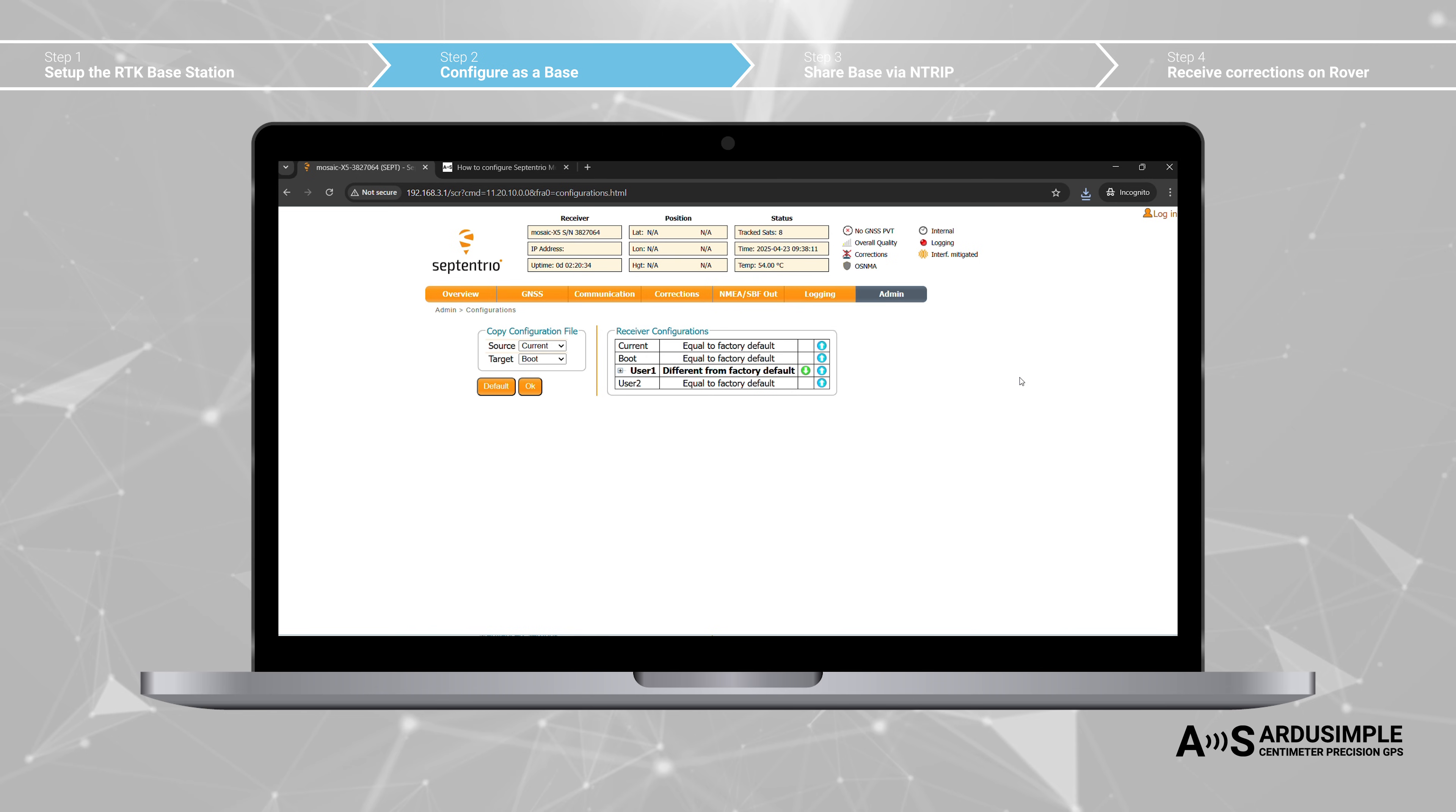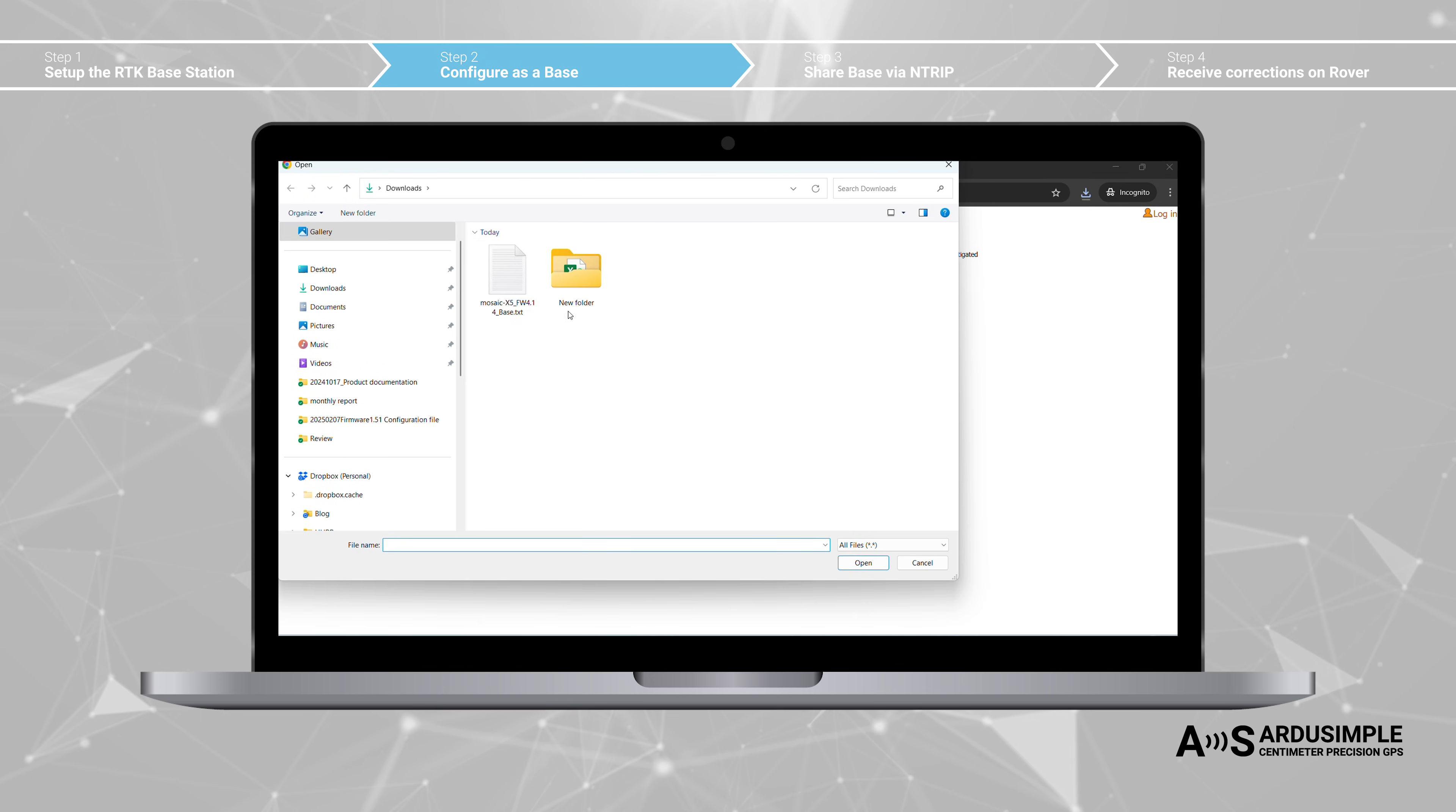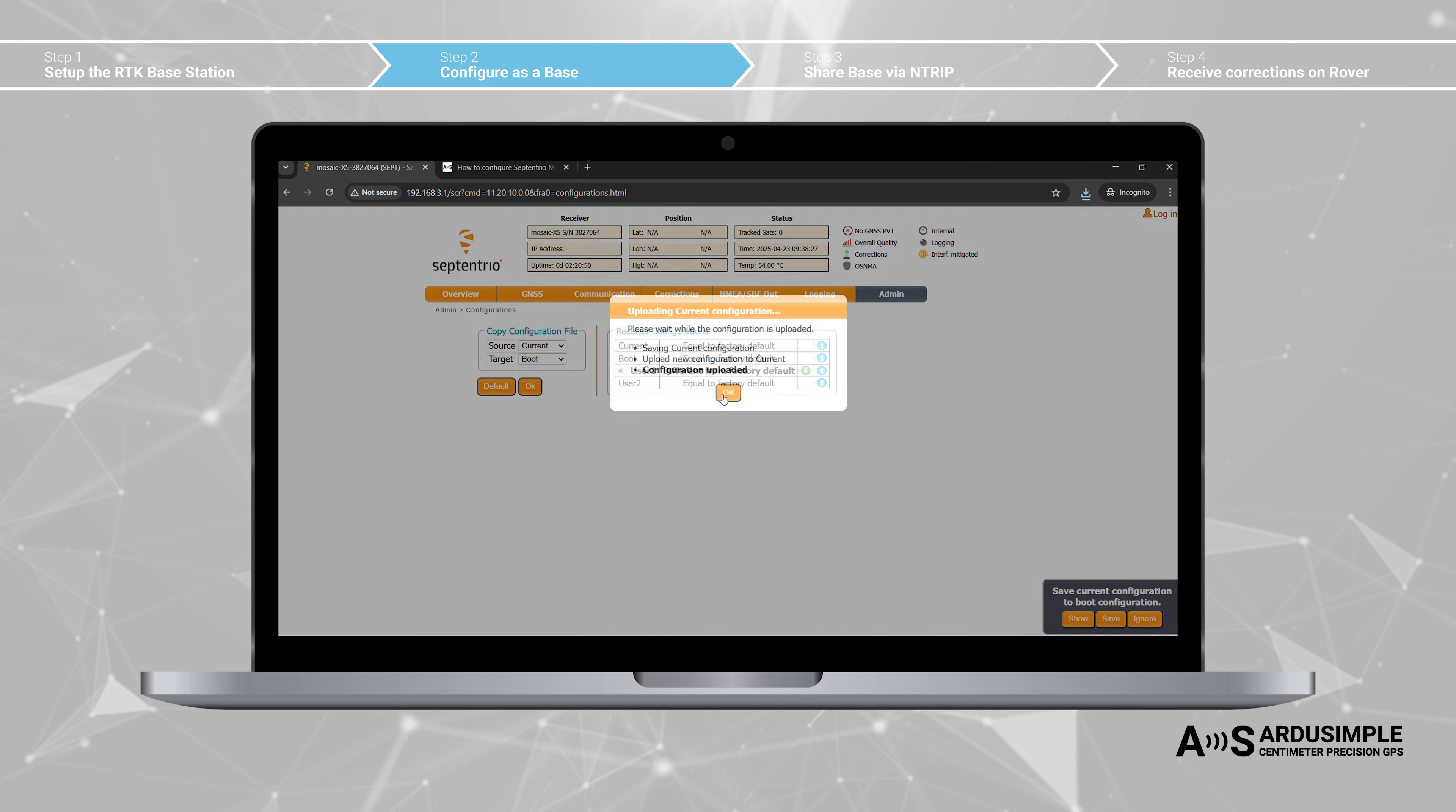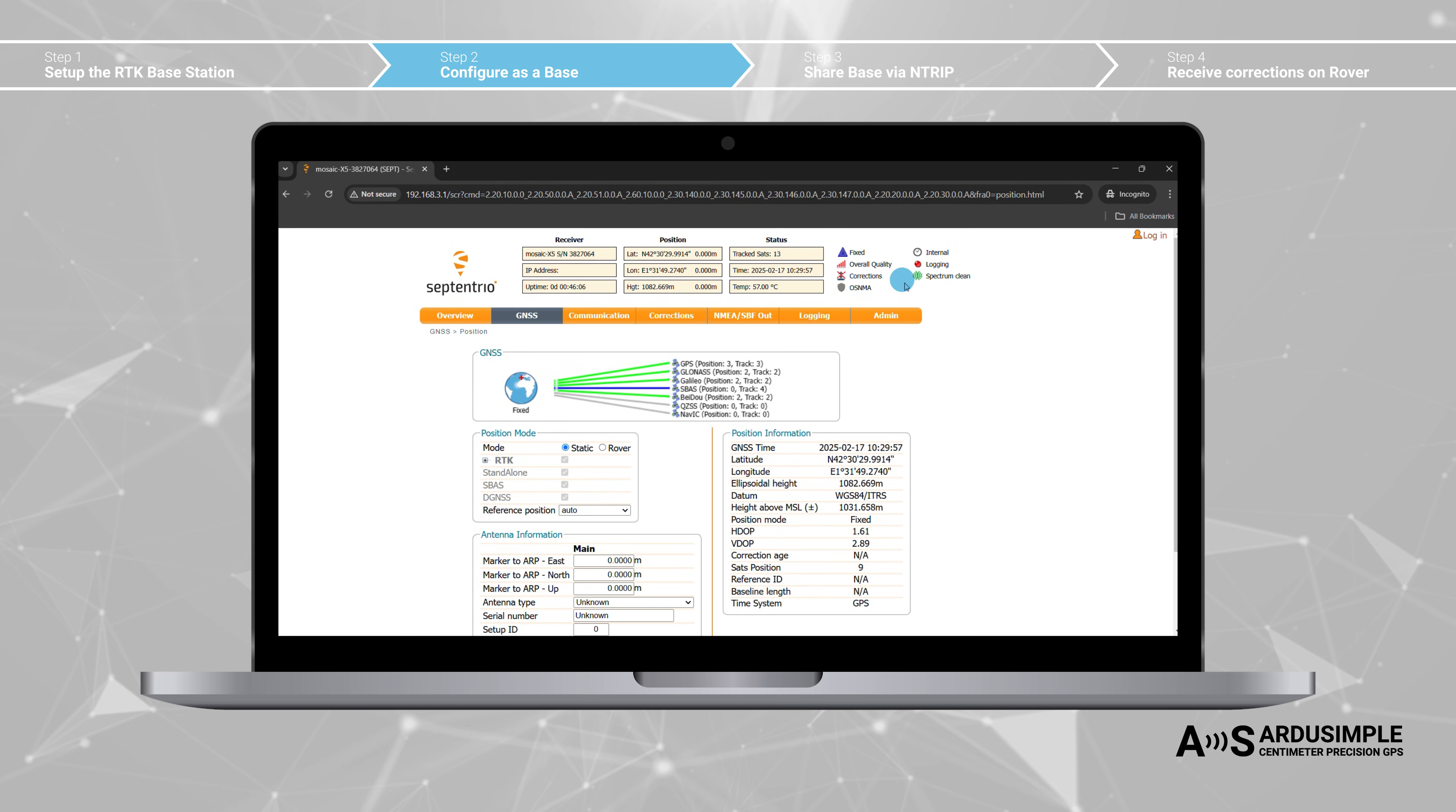Go back to Septentrio Web Interface. Go to Admin, Configurations. Click the Upload arrow at Current. Choose the configuration file you just downloaded. Click Open and Proceed. Click OK and Save Configuration. You will see the Position Mode change to Fixed.